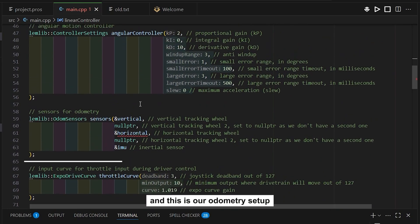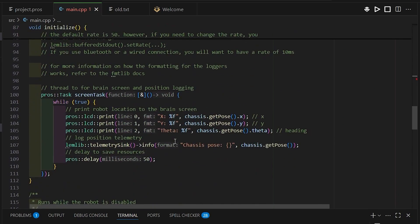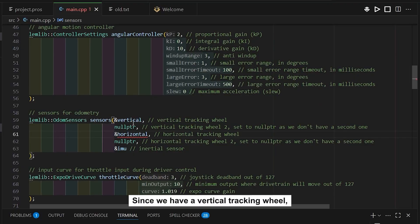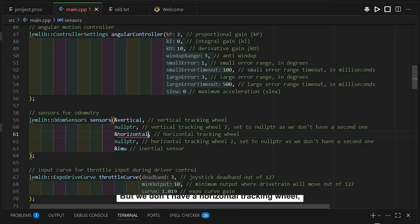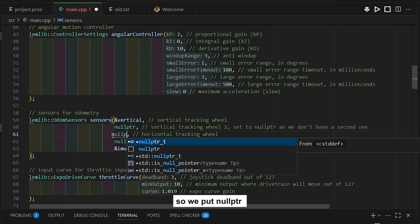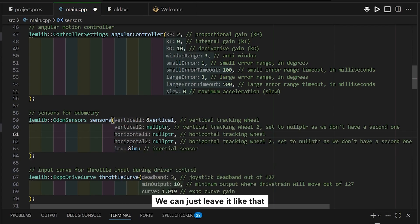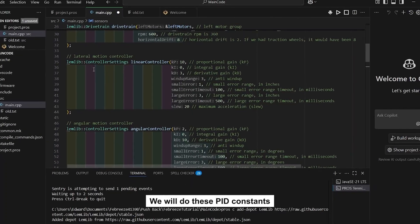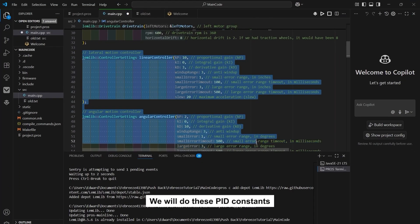Since I have omni wheels I'll put 8. The PID constants will be covered in the next video. For odometry setup, since we have a vertical tracking wheel we include vertical, but since we don't have a horizontal tracking wheel we put nullptr, and we have an IMU so we leave it as is.